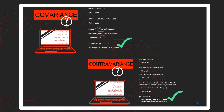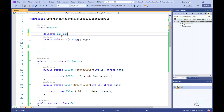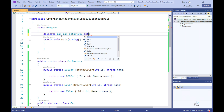Let's look at a code example where we can demonstrate how covariance works when using delegates in C#. This example demonstrates how a delegate object can reference a method that has a return type that is derived from the return type defined in the relevant delegate's definition.